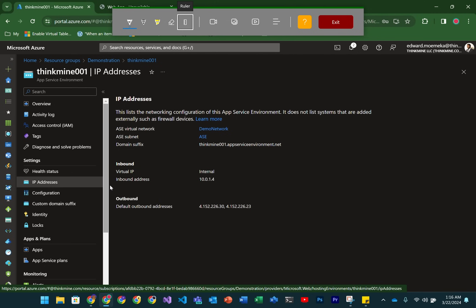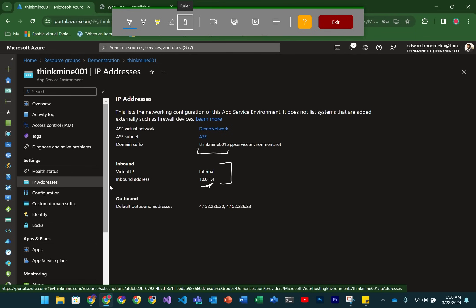Basically, the name of the ASE, ThinkMind001, gets attached to the AppServiceEnvironment.net domain. So any apps you create are going to be called whatever the app name is, for example, App1.ThinkMind001.AppServiceEnvironment.net. You can see that it's taken an IP address from inside this subnet.